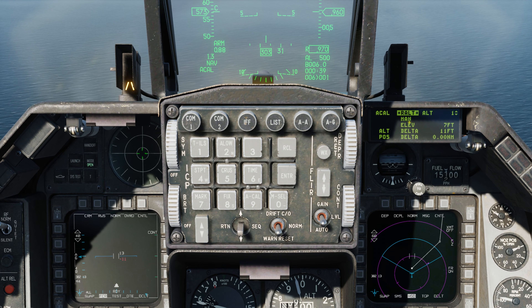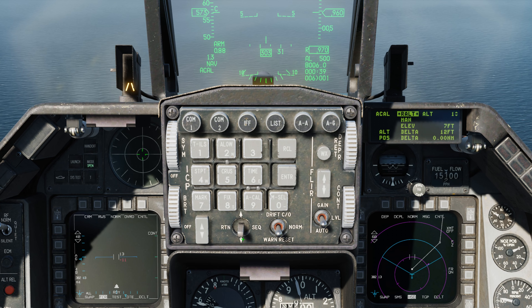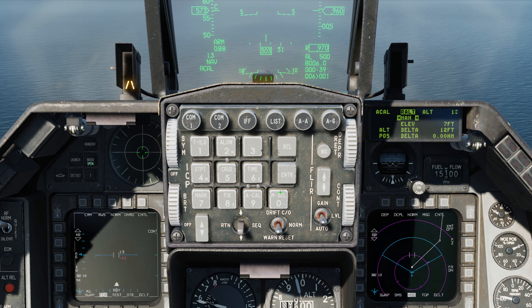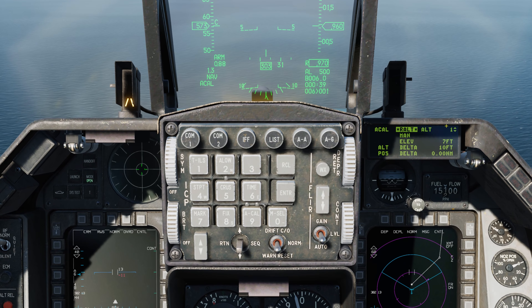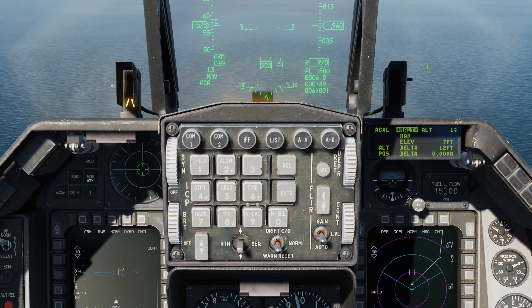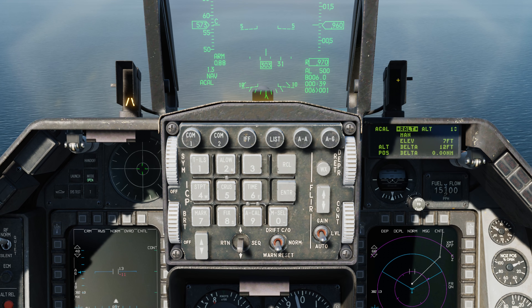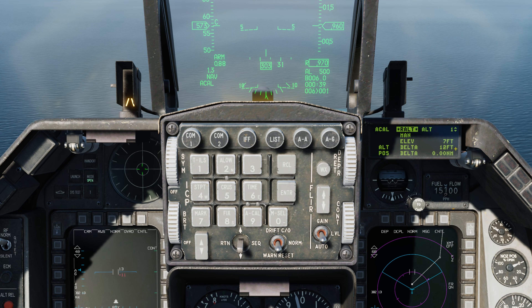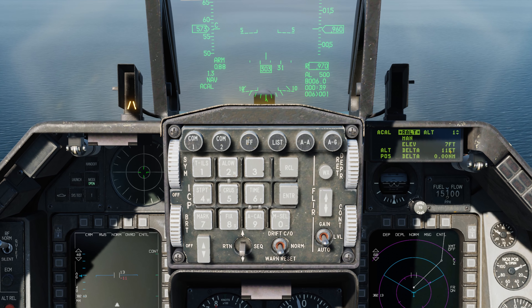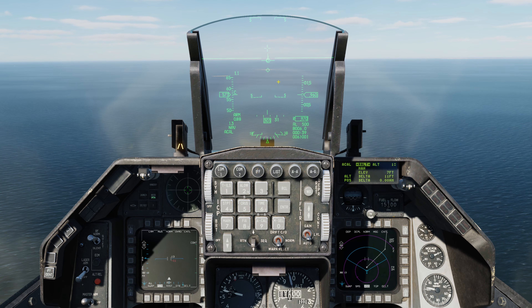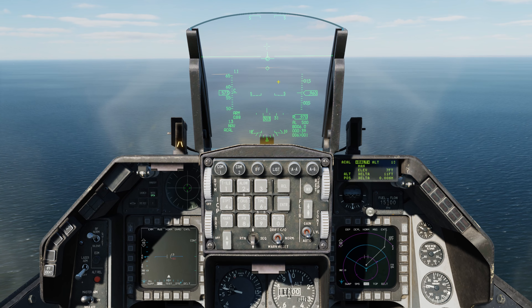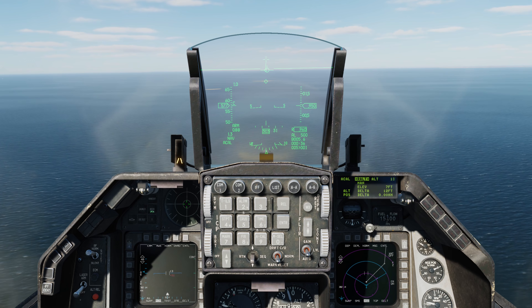At the top right corner we have the steer point whose altitude we're going to be calibrating. Below that, we can see that we're in manual mode. The elevation shown is about 7 feet — that's the elevation of steer point 1 as listed in the mission planning table in the mission computer. Below that is the altitude delta when we compare that to our radar altimeter. To calibrate this, I'm going to unpause, fly directly over the steer point, then re-pause and take a look at what the radar altimeter is telling me.